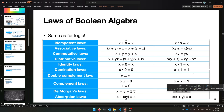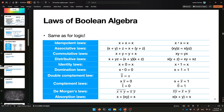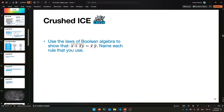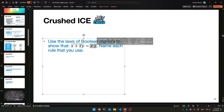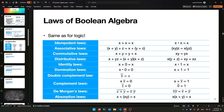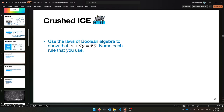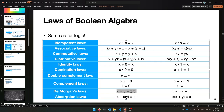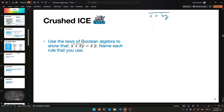This is what DeMorgan's looks like with complements — little hats on things. It's all the same, nothing new. So with that, just with the syntax looking a bit different, show that this is equivalent to this and name each rule. Starting with X plus X-bar Y, all that complemented. Let's push the negation inward — we'll use DeMorgan's rule to get rid of that outer negation over the plus. That gives us: you negate both sides, and instead of adding, we multiply. X-bar AND (X-bar Y) barred — that's DeMorgan's law in Boolean algebra.